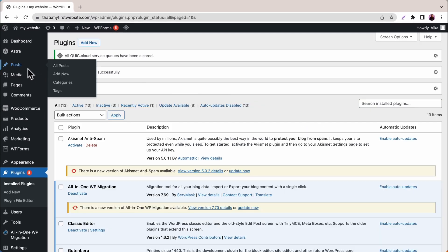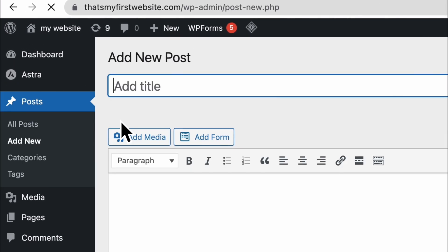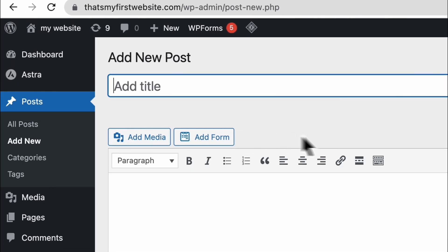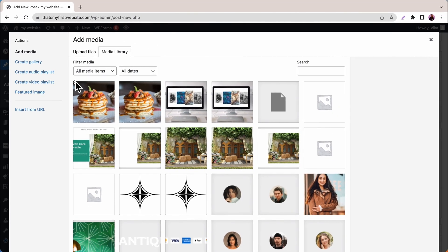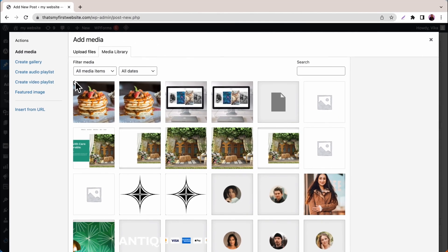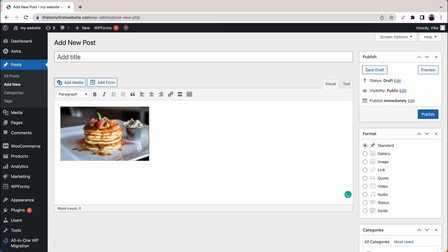Next, hover over Posts and click Add New. Click the Add Media button located under the title bar. Then drag and drop the files you want to upload from your computer, or click the Select Files button. All you have to do now is press Insert and start customizing your post.